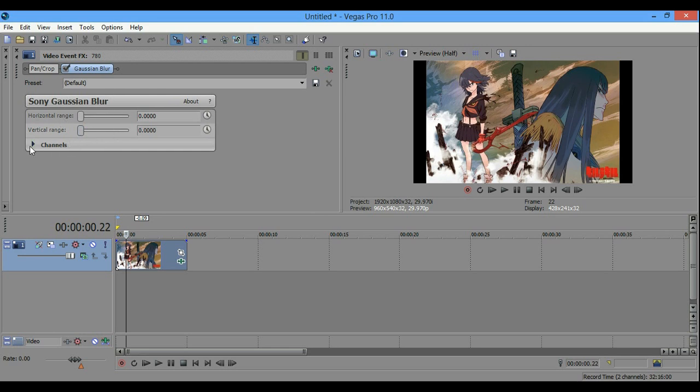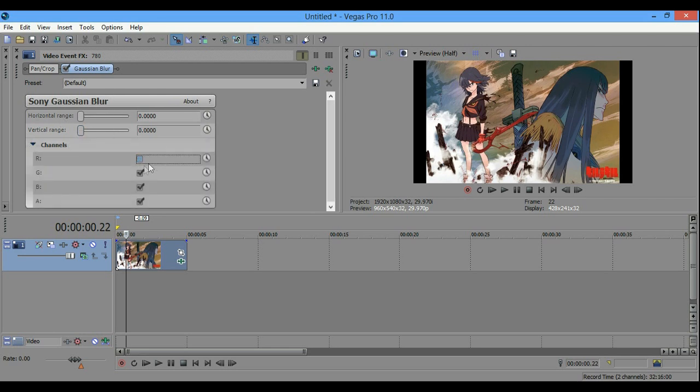Once you're done that, you want to click on channel and you want to click off R. So, you want to check it off and you want to go to animate.